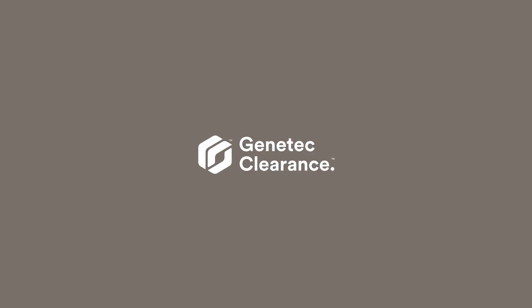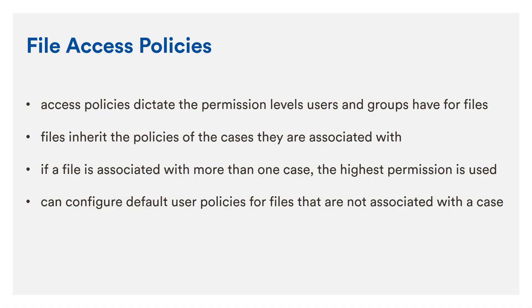File Access Policies and Permissions. Once a file has been uploaded to the service, you can select which users and groups have access to the file and which permission levels they have.